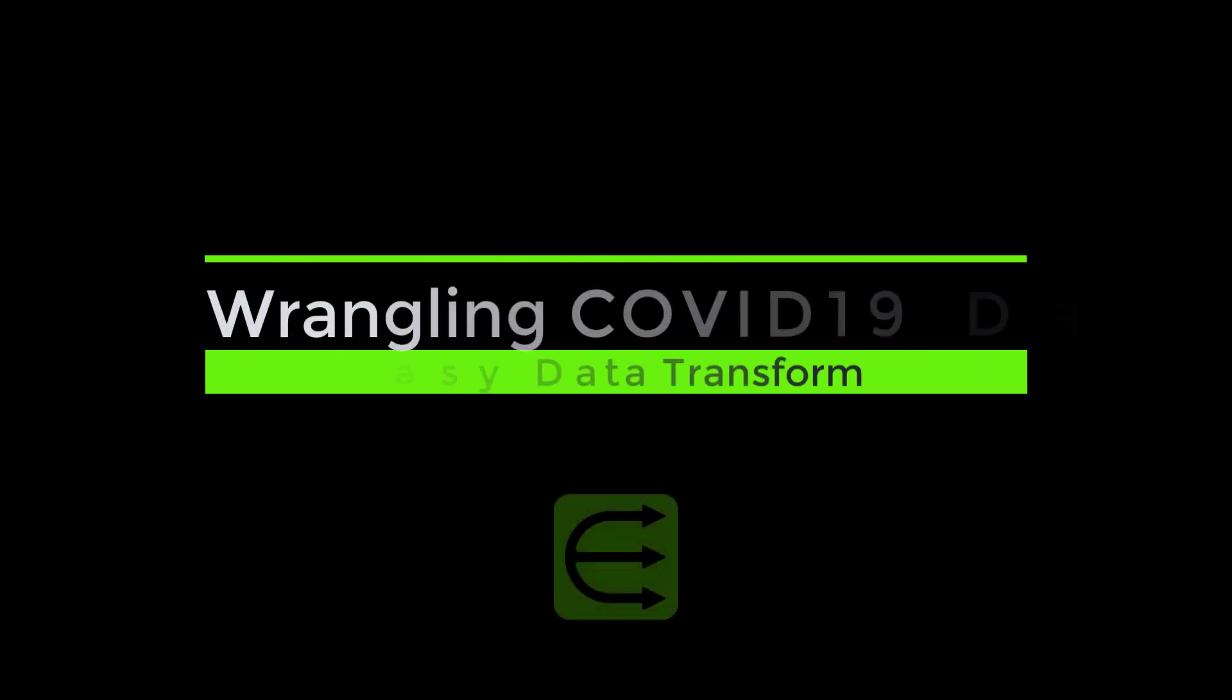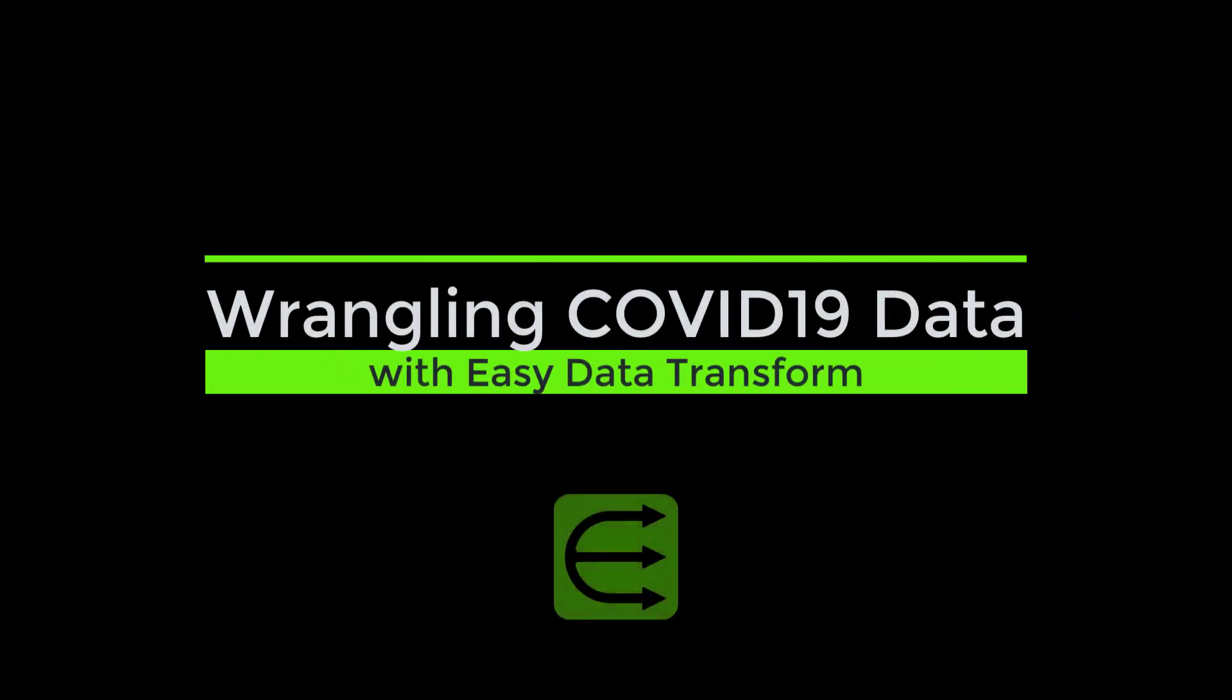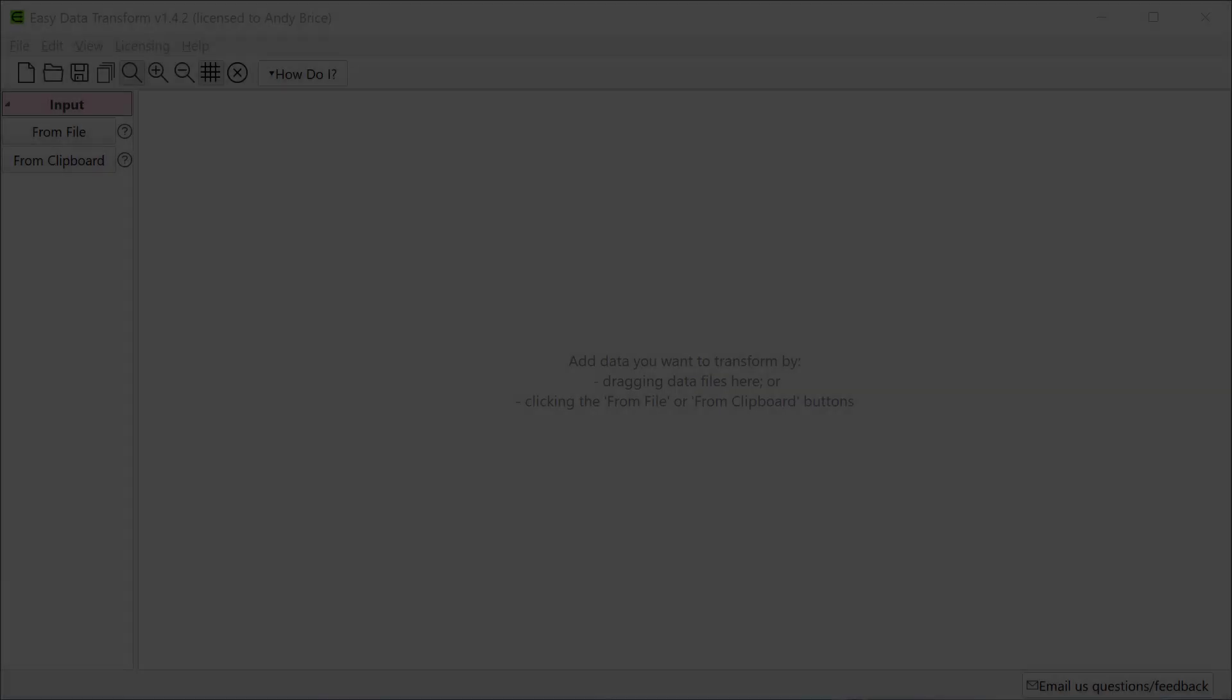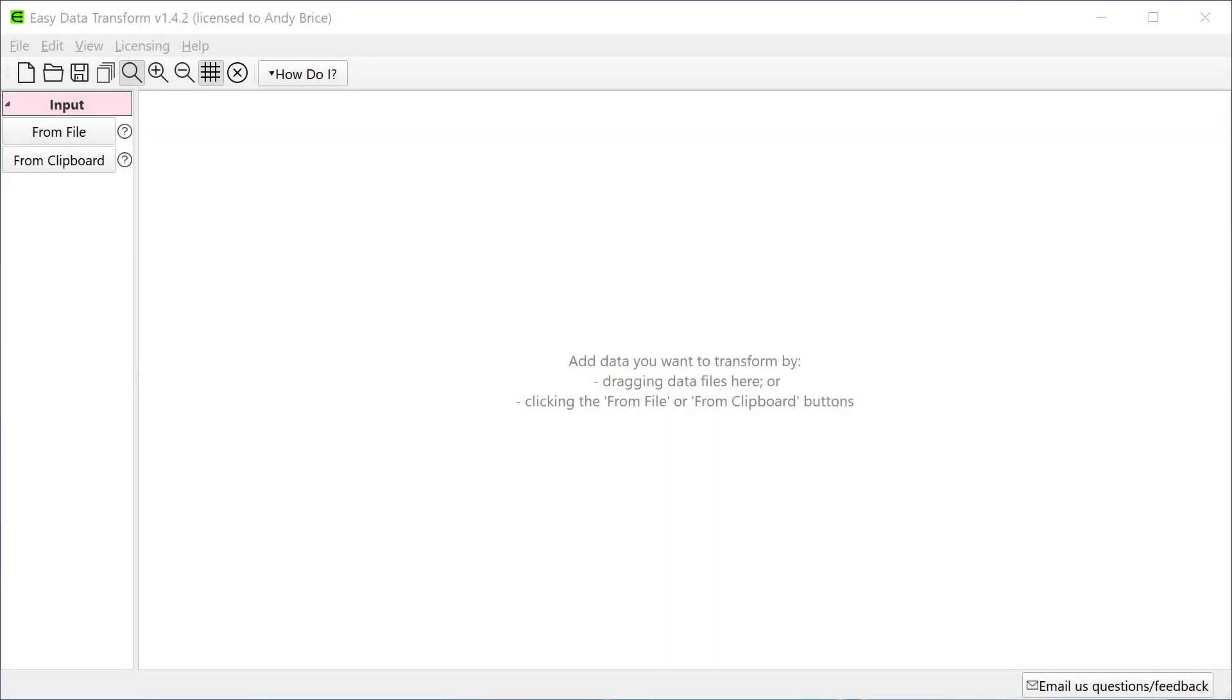Hi, this is Andy Brice of OX Digital and I'm going to give you a brief overview of how you can use Easy Data Transform to quickly and interactively reshape and analyze datasets.